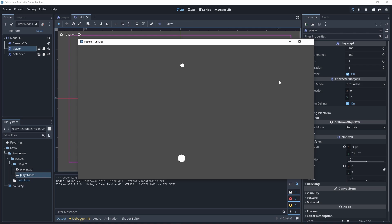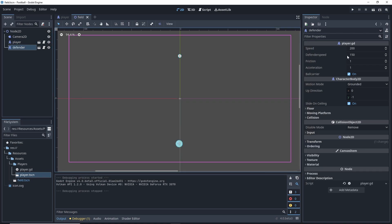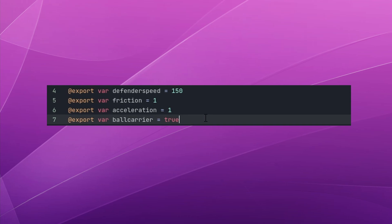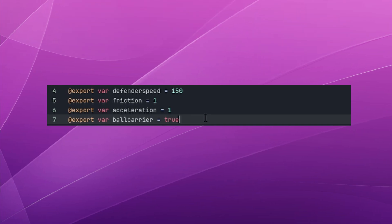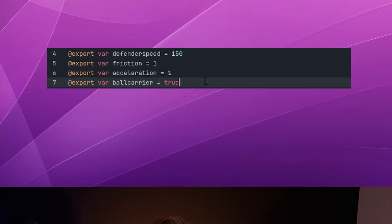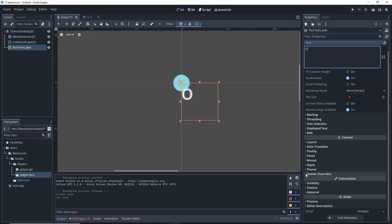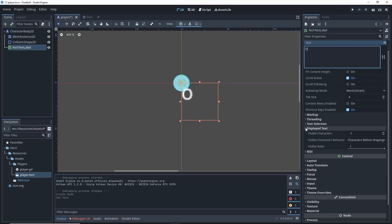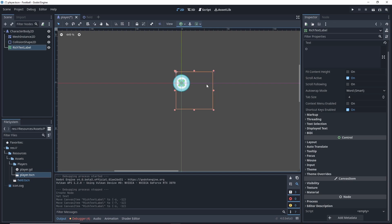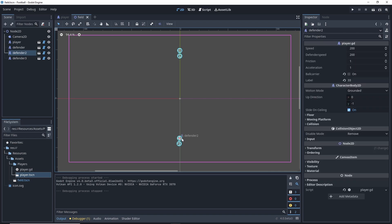For my defenders, I'll actually just use the same scene and script and use a setting in the script to determine whether the player object is a ball carrier or defender. Now in a full 11v11 game, this would need to be much more advanced, but this setup will work for what I'm doing right now. With multiple players on the screen, I should probably add a way to identify who is who, so I'll add a little jersey number to my player scene.